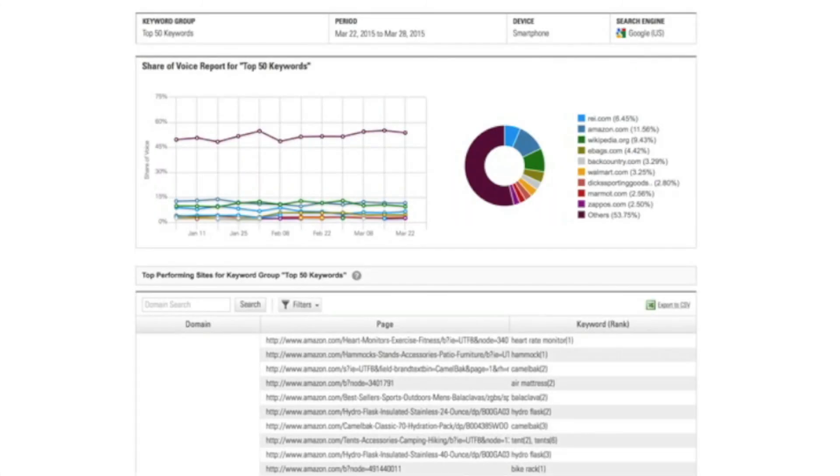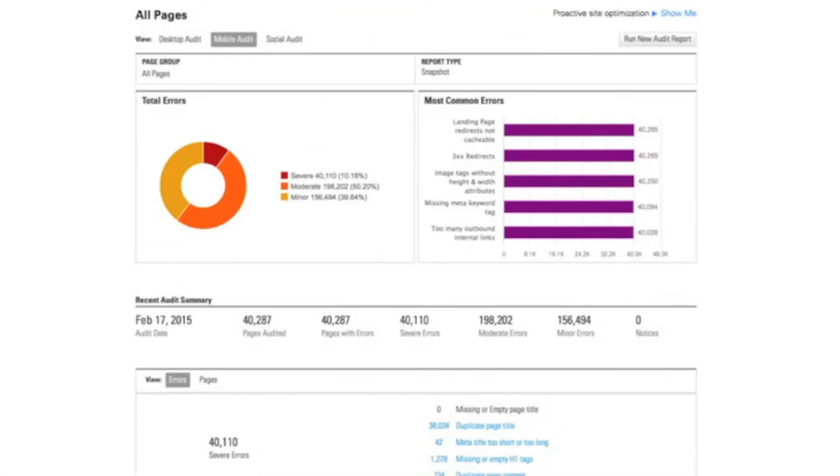The next thing that I'd like to show you is our mobile site audit capability. So mobile site audit is designed to help our customers make sure that your content is ready for mobile visitors. And what we do is we crawl your site at scale, no matter how many pages you have.